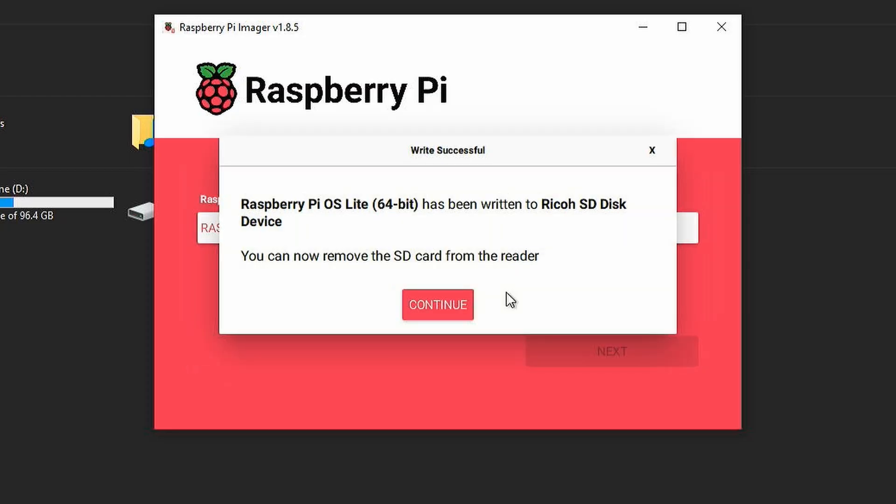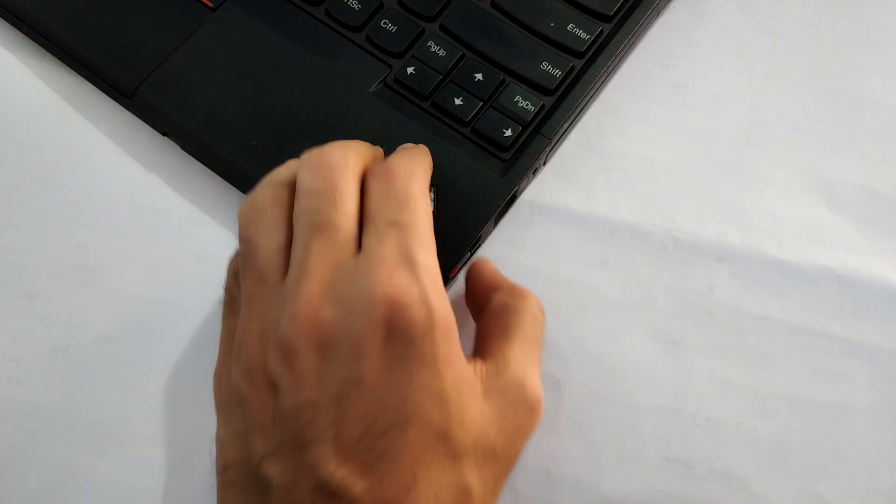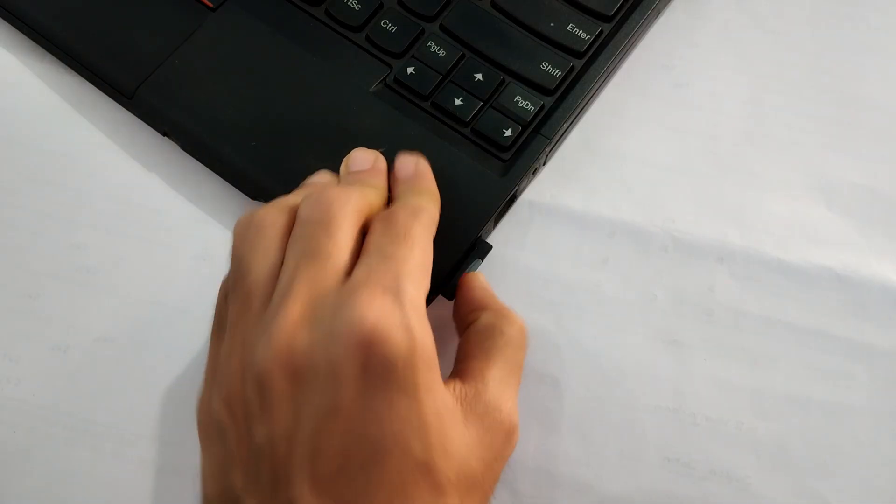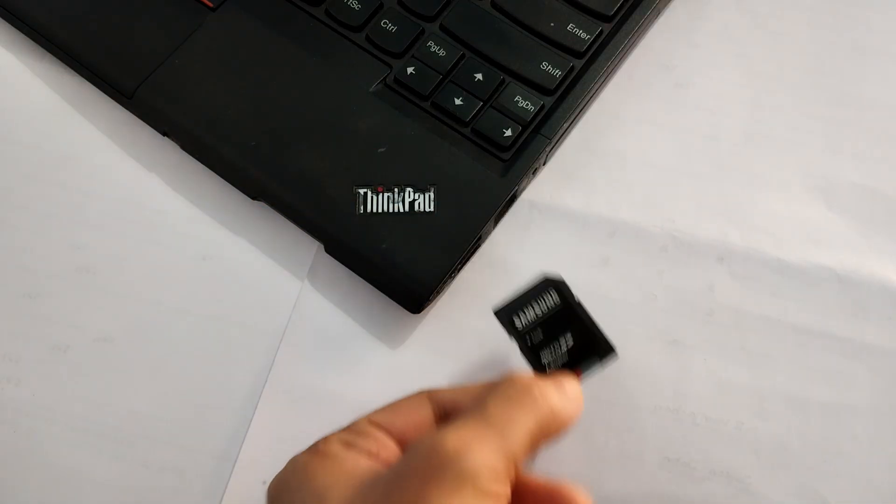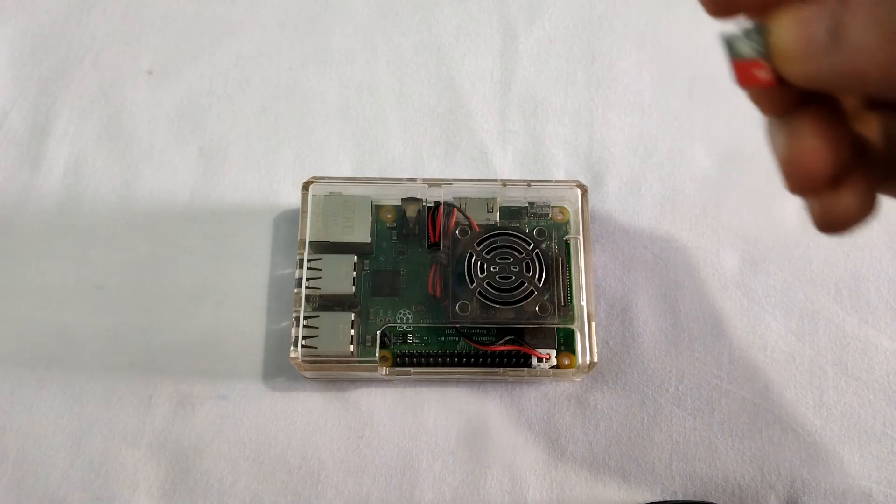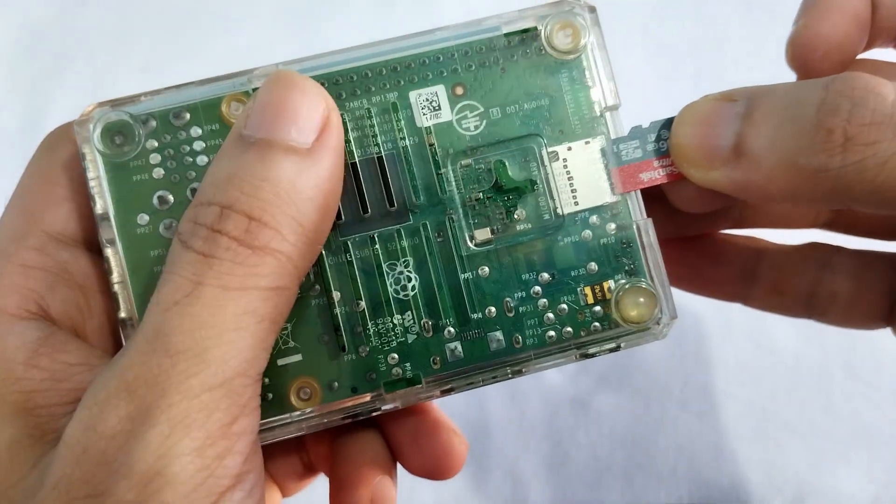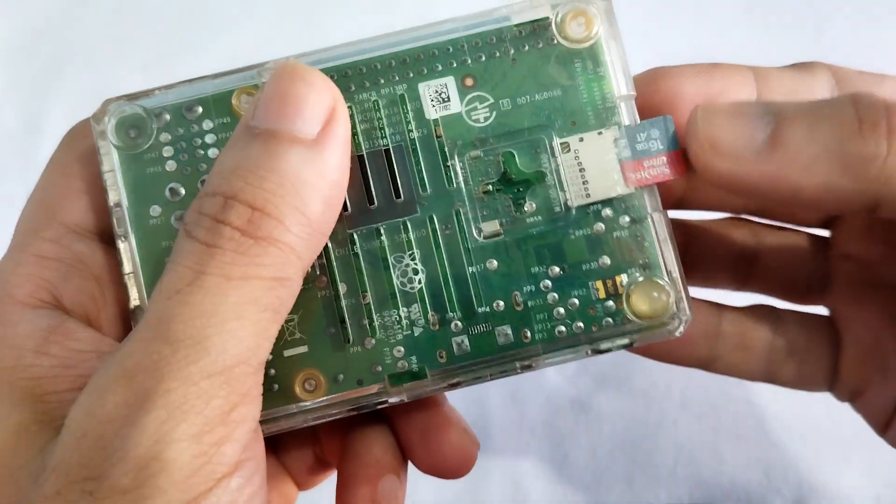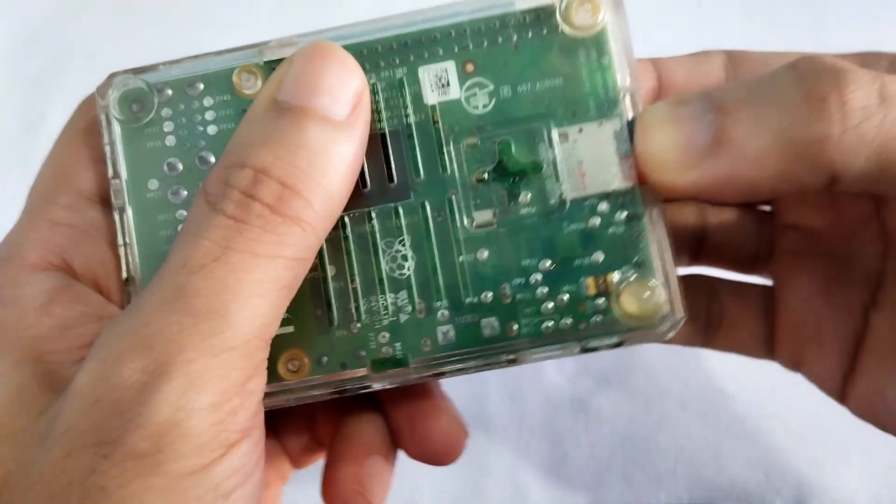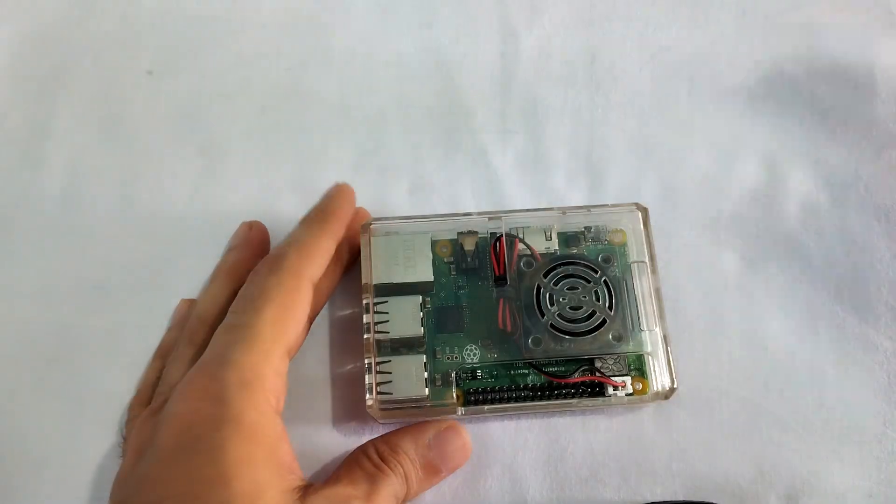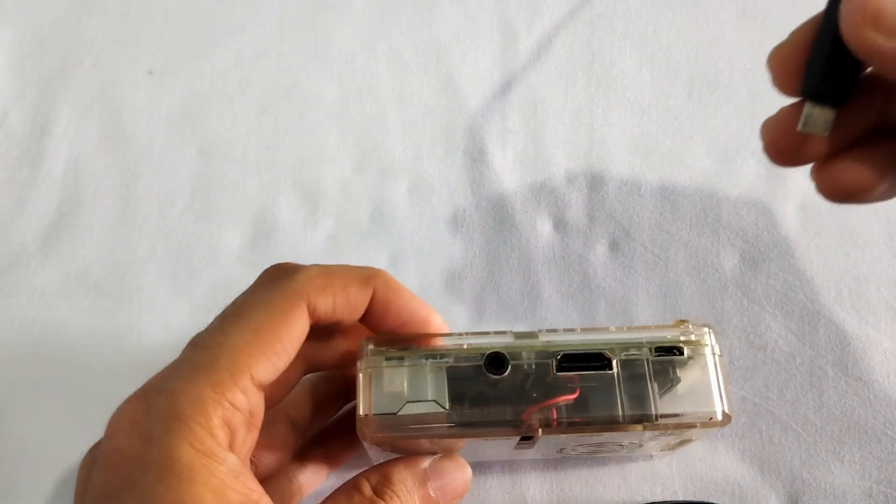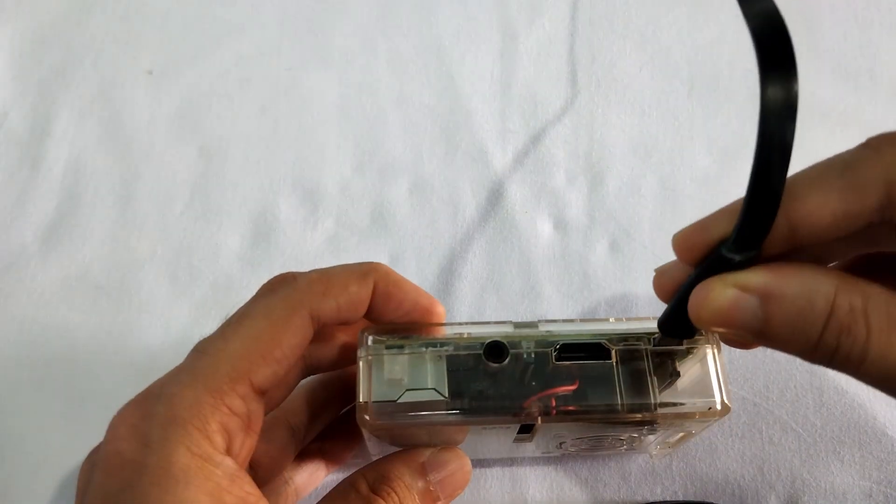When the process is complete, click continue and eject the memory card. Insert the memory card with Raspberry Pi OS installed into the Raspberry Pi. Then connect power to the micro USB port and turn it on.